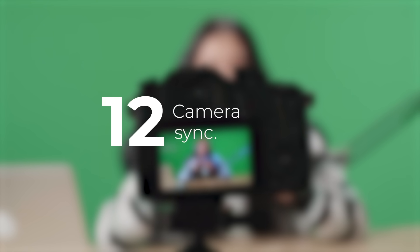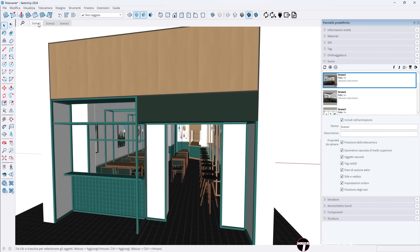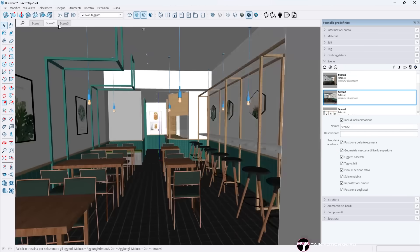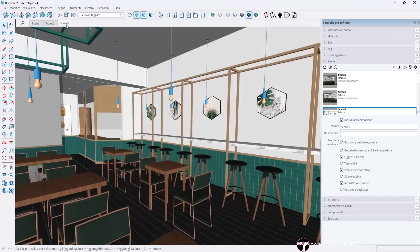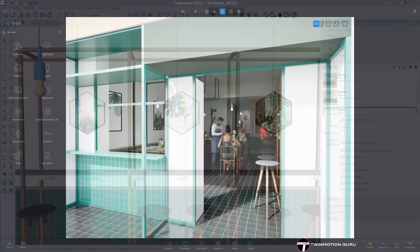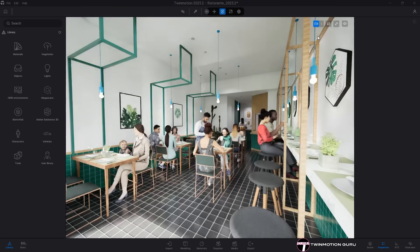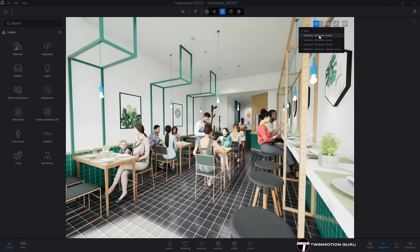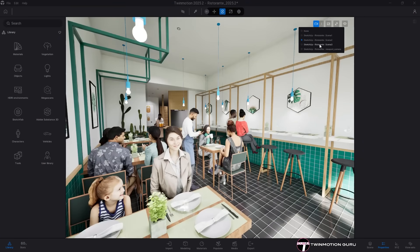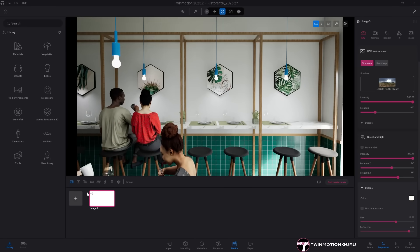Camera Sync. You can now synchronize all your saved views from your 3D modeling software directly into Twinmotion, with just a few clicks. This works both through Direct Link and Datasmith Import, making it quick and easy to reuse your saved views for creating images and videos inside Twinmotion.